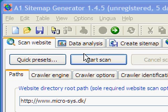Hi and welcome to A1 Sitemap Generator. This demonstration video will show how to generate a sitemap from a typical website.